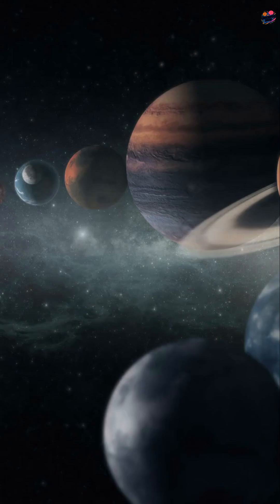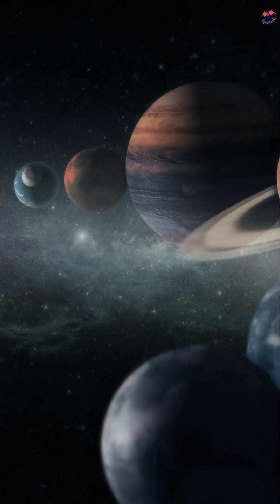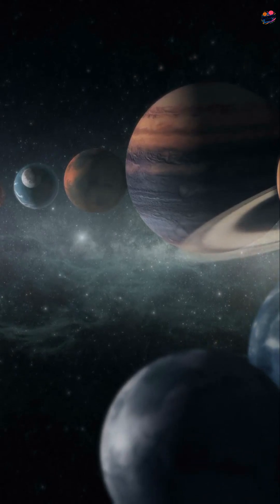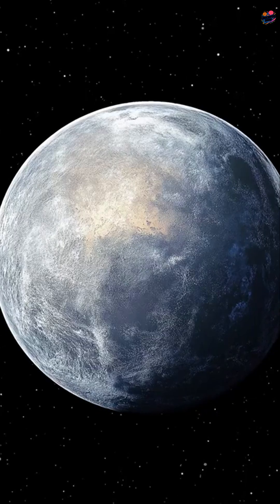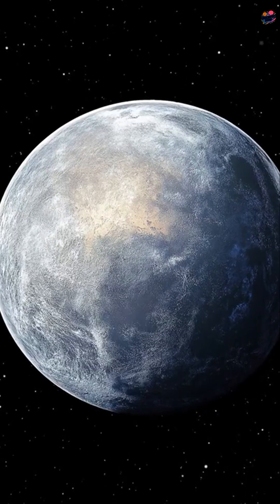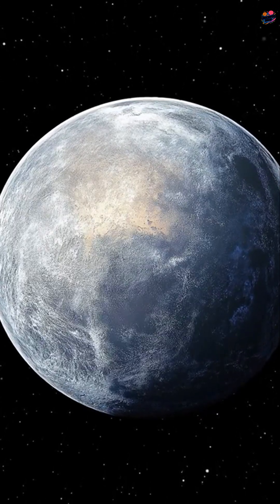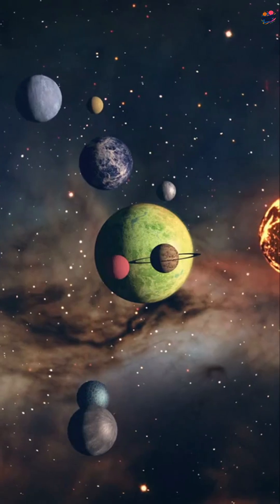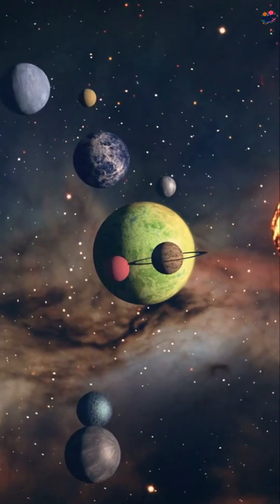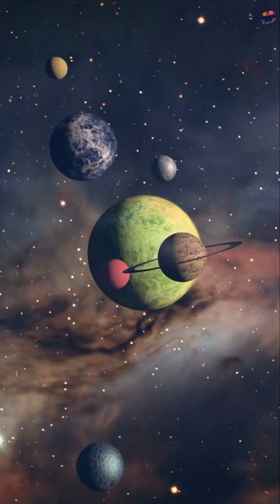With better telescopes, we found more objects like Pluto. New discoveries included Eris, a similar-sized object. Scientists faced a big choice: add many planets or redefine what a planet is.